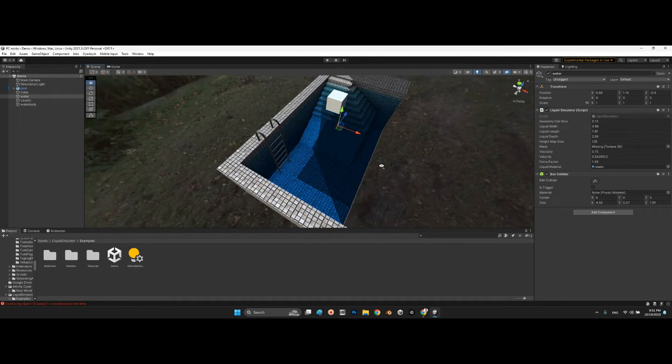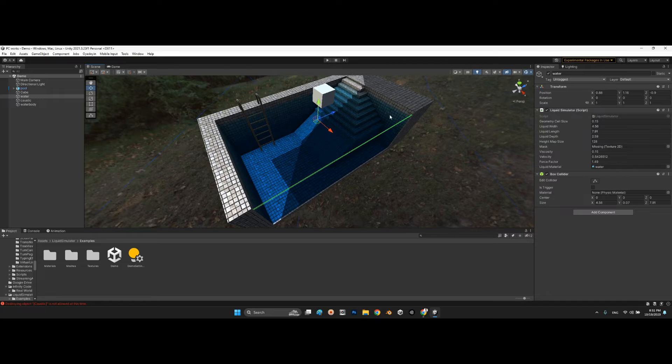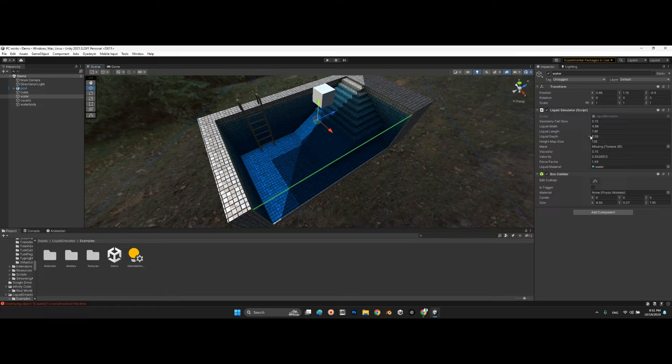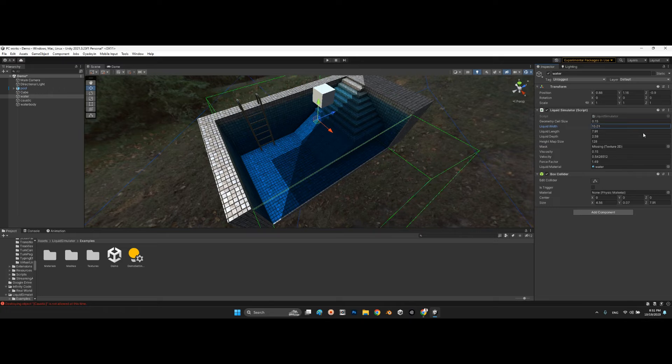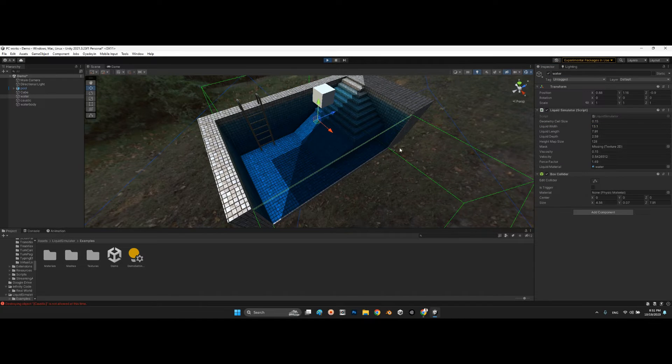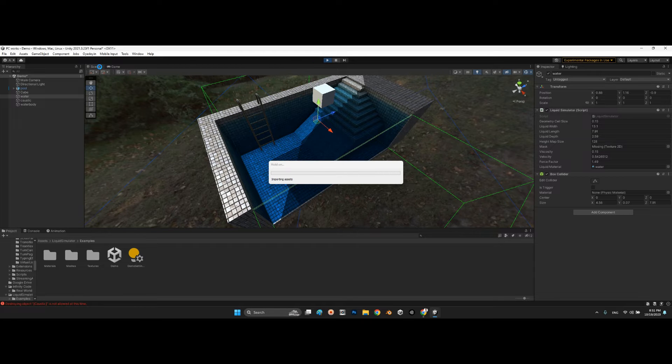It is important because we can change the scale of our water with our pool or the area we want to have water. Look at this. If I change the width, it will be something like this. And if I play the scene, we will see the whole green area will be our water.